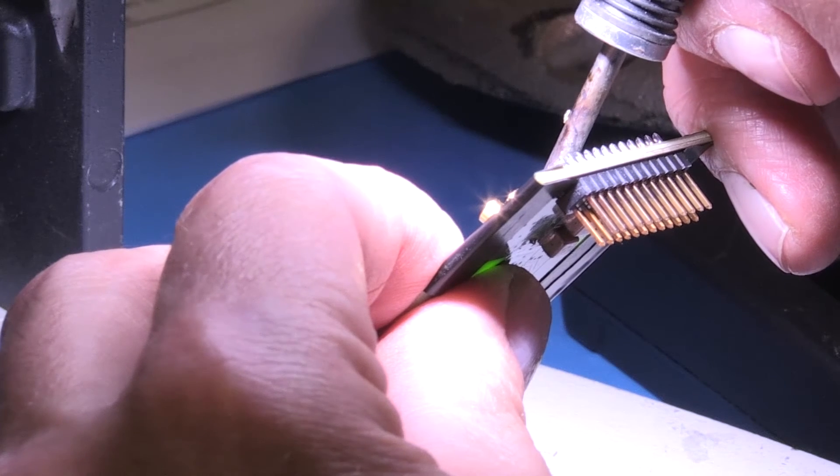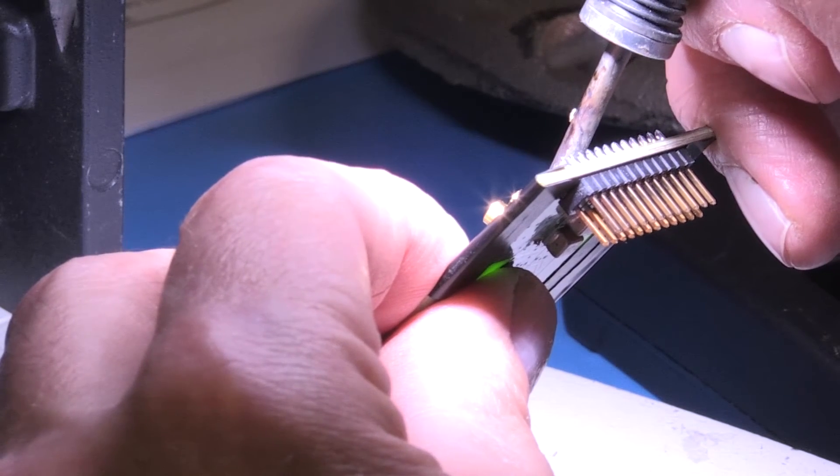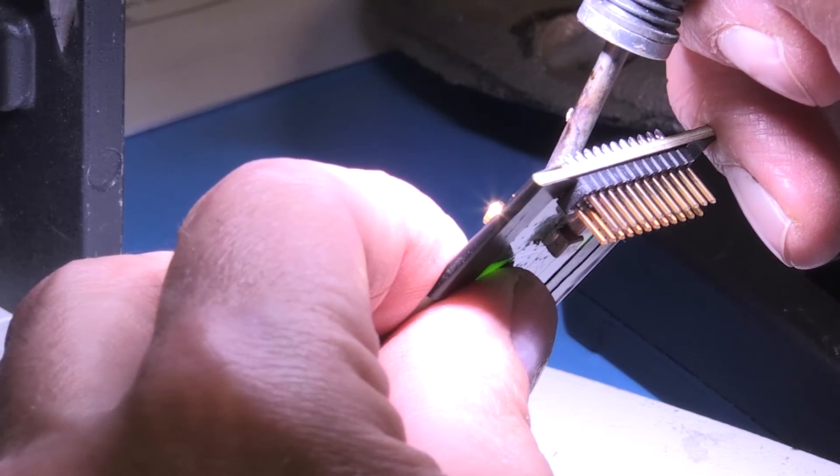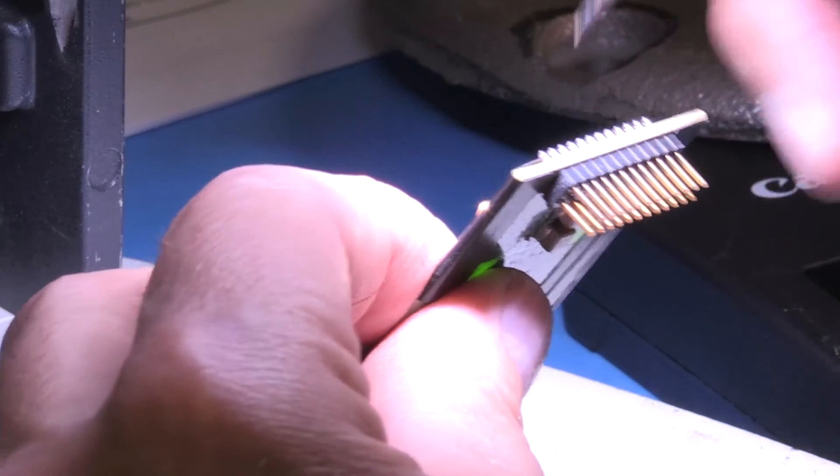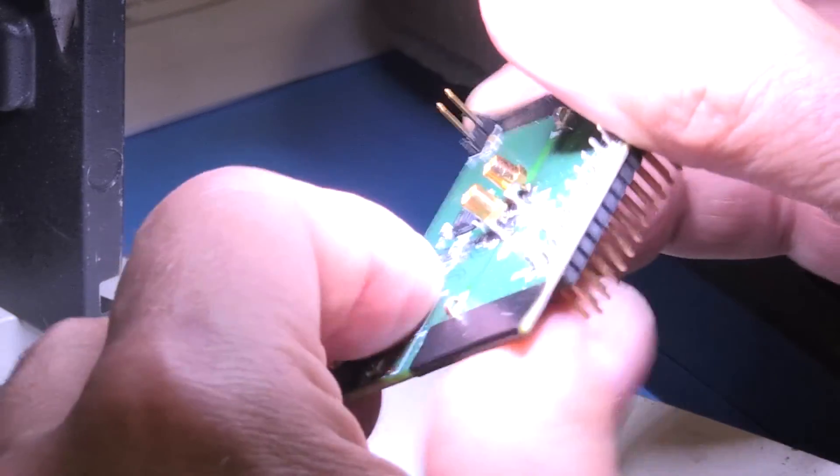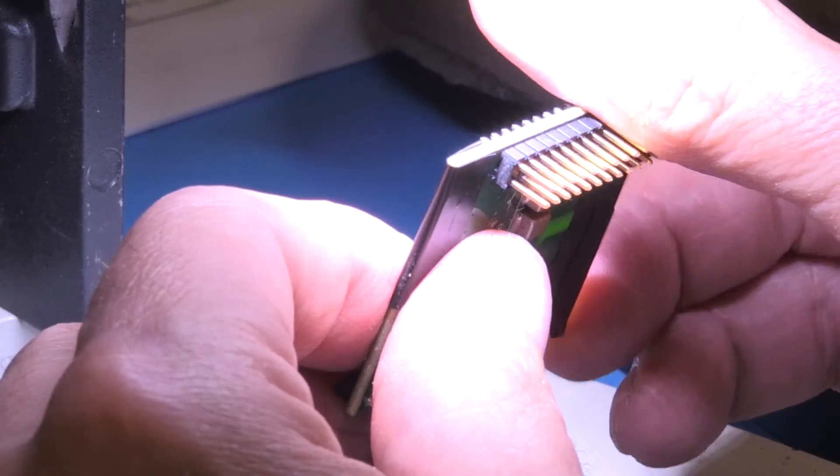These connectors will be fairly close together due to the small size of the parts and the compact layout of the board, but there is just enough room to get both connectors on here and not have them short to each other.